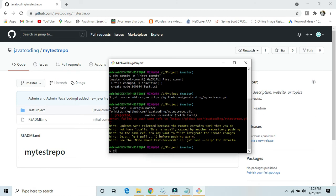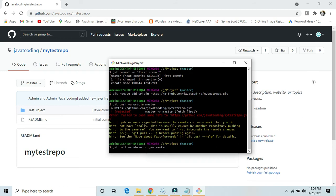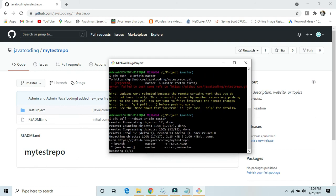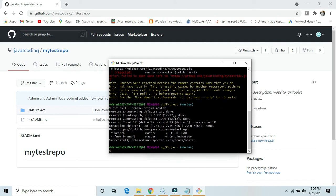First we need to pull our code from the GitHub account, the changes, rebase, then only we can commit the other changes or push our changes. Rebase our origin. Okay, now it's successfully rebased and updated.